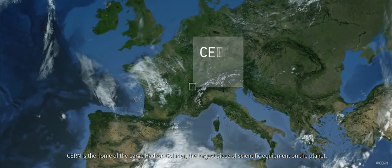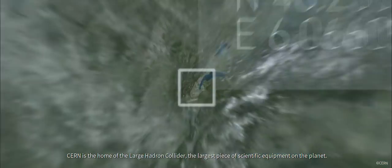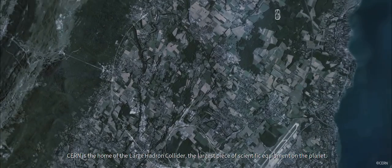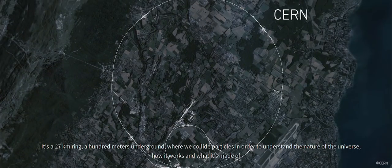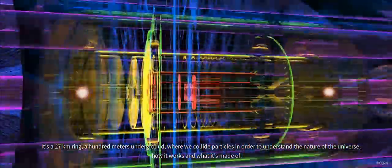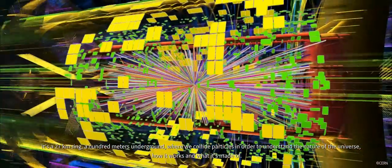CERN is the home of the Large Hadron Collider, the largest piece of scientific equipment on the planet. It's a 27 kilometer ring, 100 meters underground, where we collide particles in order to understand the nature of the universe, how it works and what it's made of.